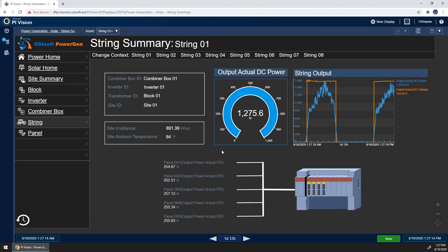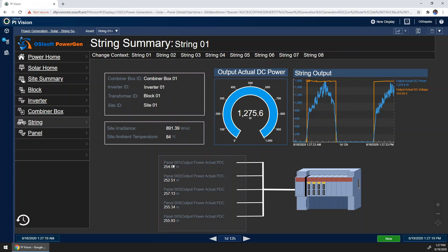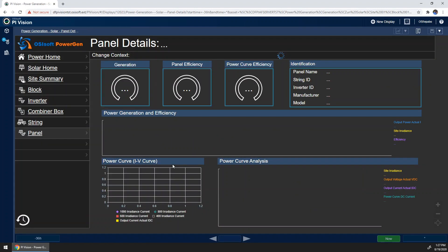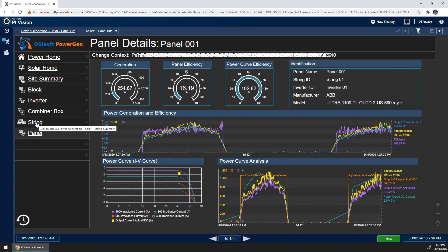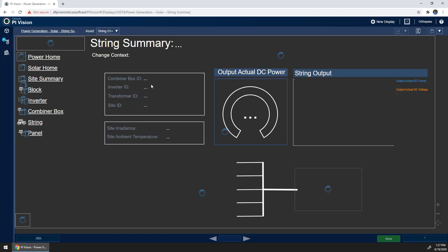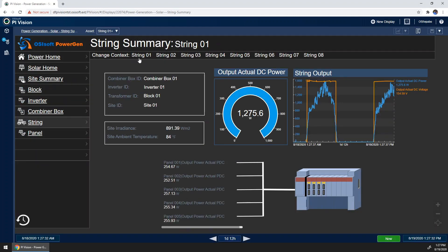So note that I also can go back down and investigate a single panel by clicking on the panel itself. Now I can navigate back to the string and point out that this display can also, similar to the panel display, be used to investigate any string at our site.